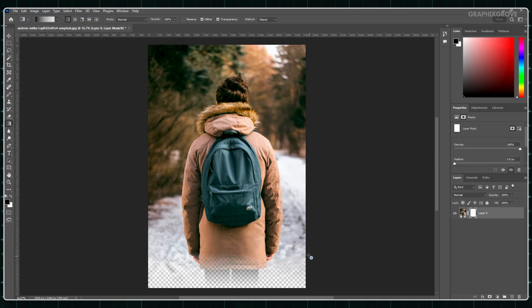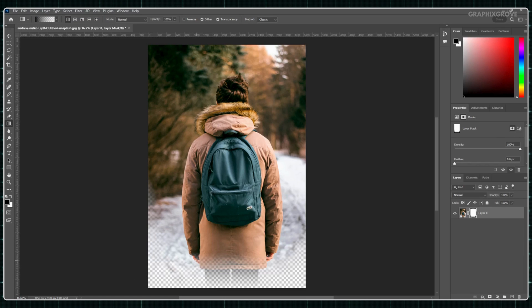Did you know you can use this same method to blend two pictures together or to make text fade into a background? There are many cool things you can do with this effect.